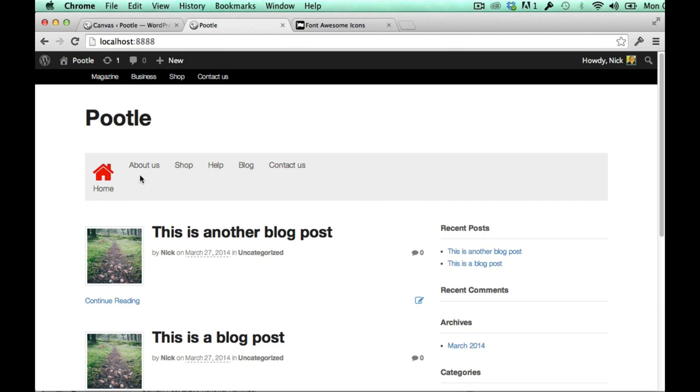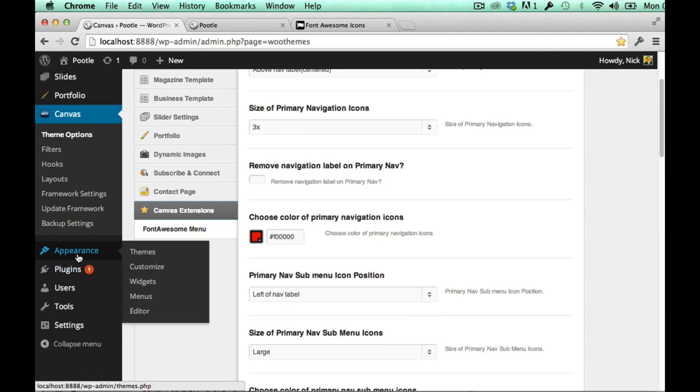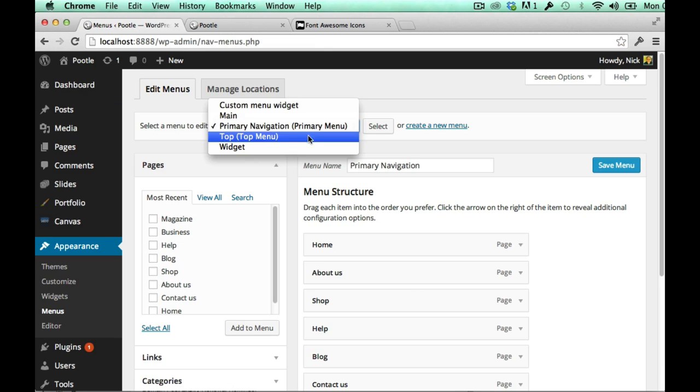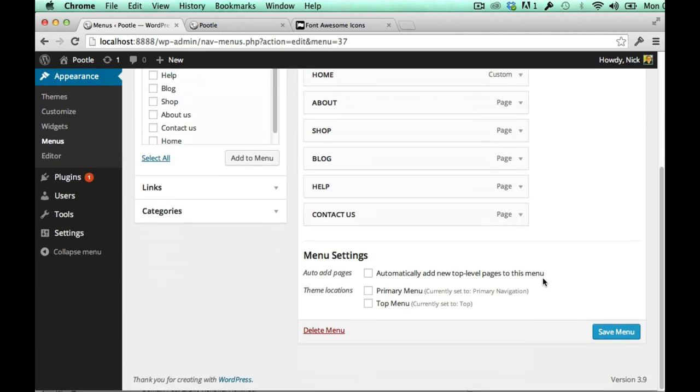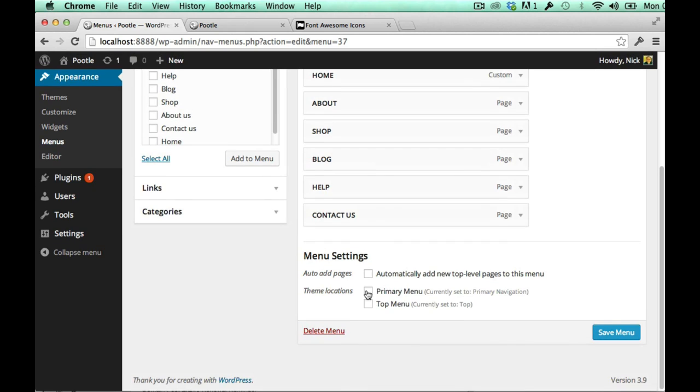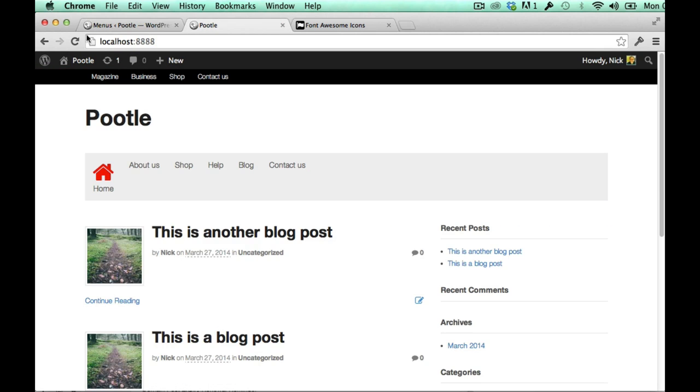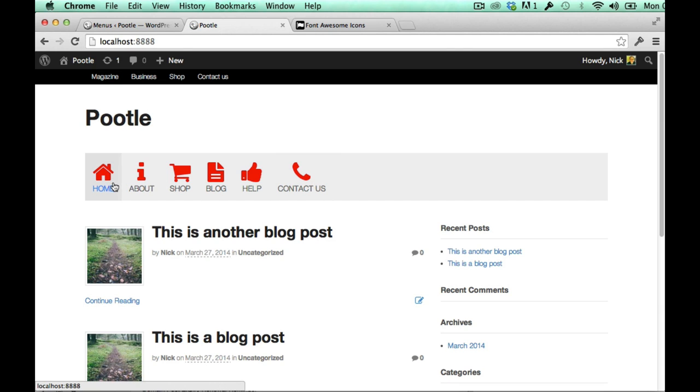So just to show you what this might look like, I've pre-done a menu that has lots of different icons in it just to save us time. So if I just change my primary menu to the one that I set up earlier, there we are, hit that one, go back and refresh my site. There you can see all of them there.